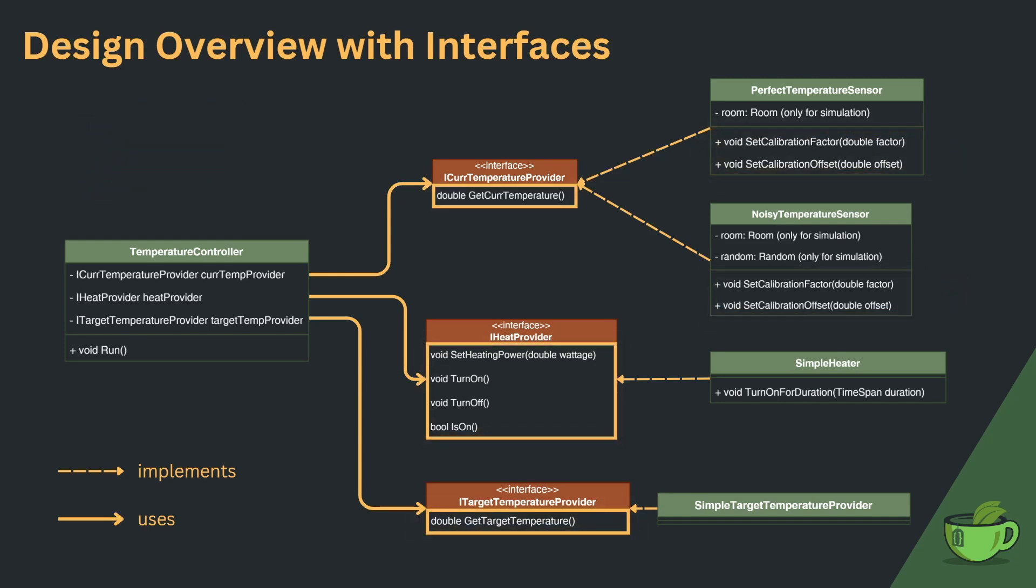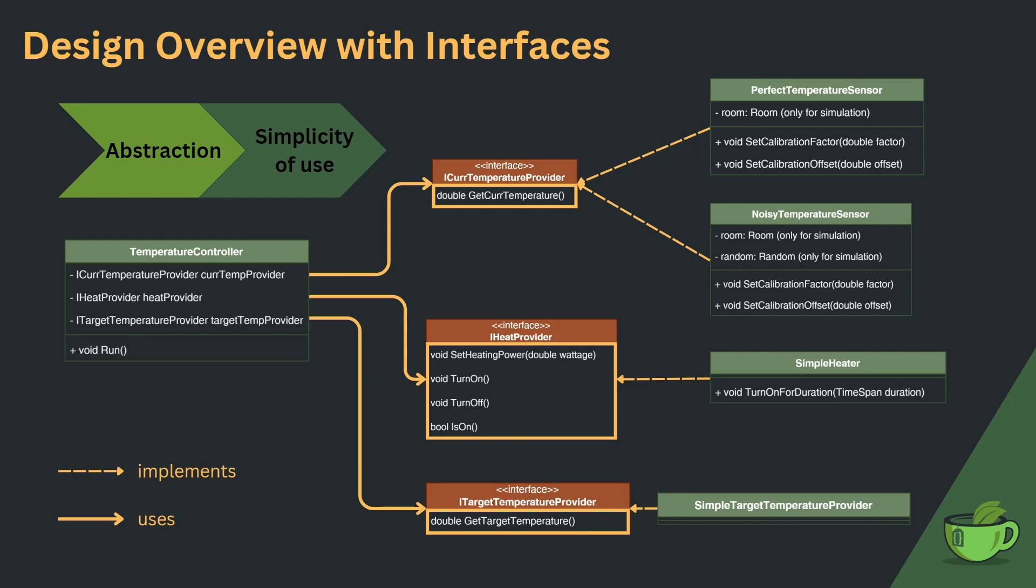On top of that, the API of the interfaces convey our intent very clearly. We don't want the controller to calibrate the temperature sensor. This provided us with abstraction and simplicity of use.